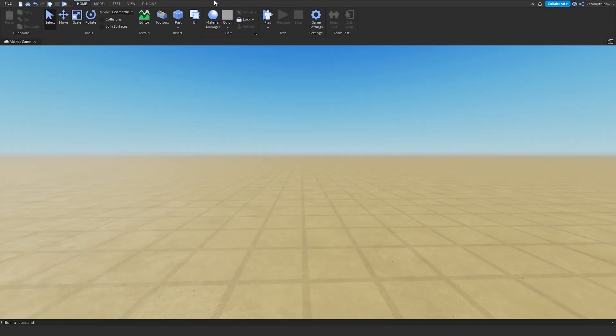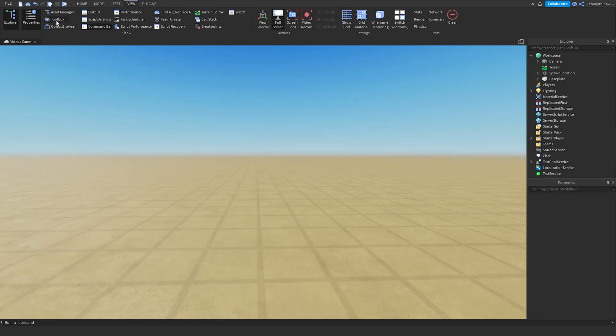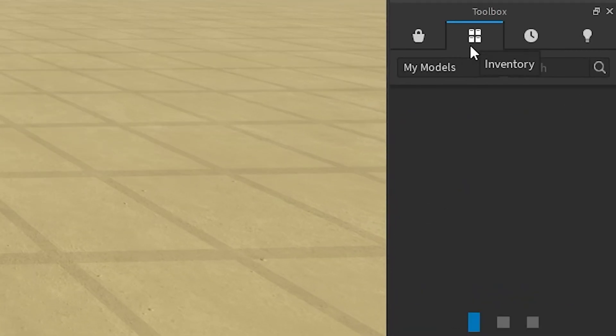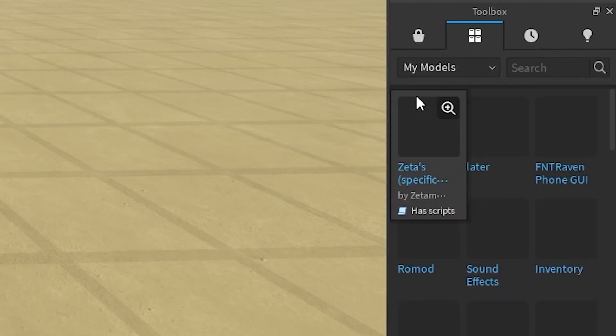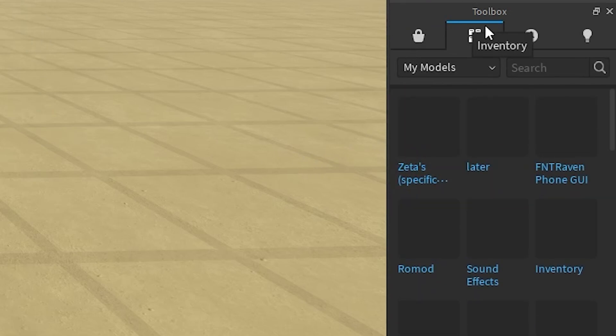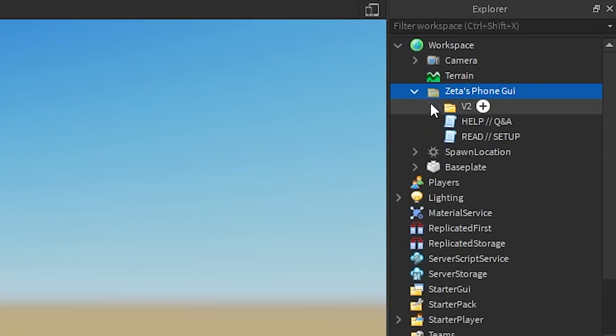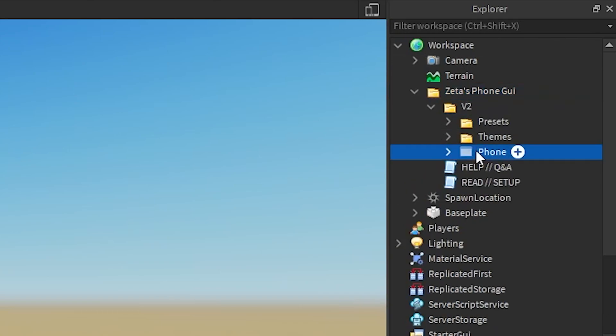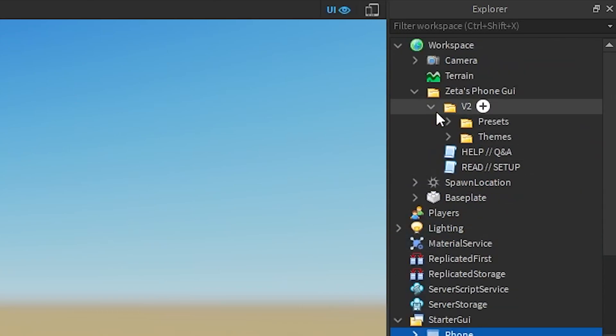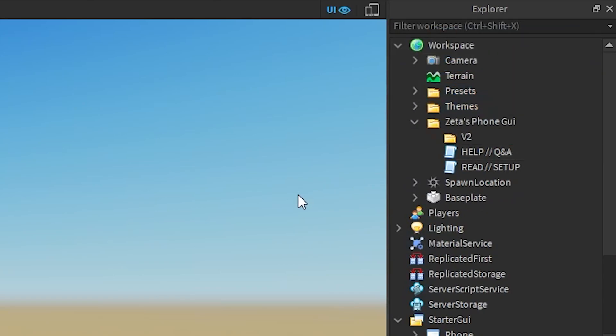Inside Studio, go to View and open Explorer, Properties, and Toolbox. Inside the Toolbox, go to Inventory, My Models, and then insert the GUI. Once you've inserted the GUI, click on the arrow, open V2, and insert the stuff inside of V2 into Workspace.